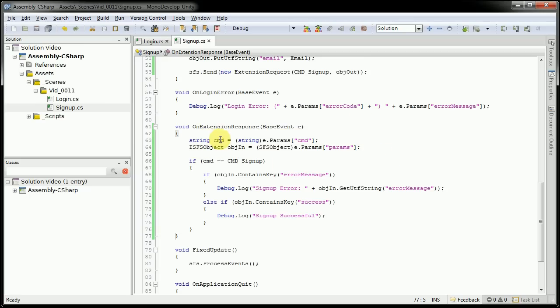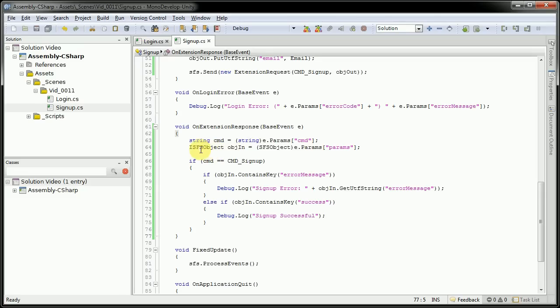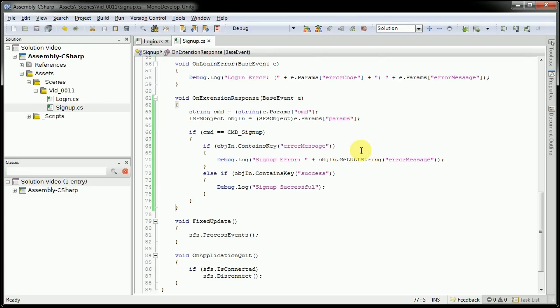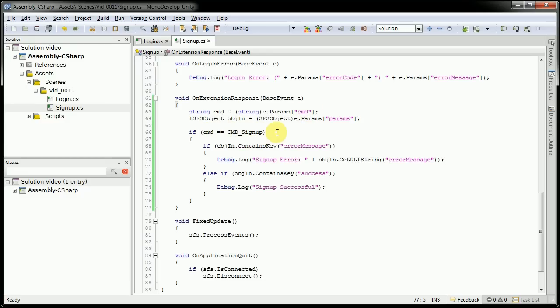Here we're going to create a command string variable. We're going to create another ISFS object here, which is going to equal the params. And here we check if the command that came back equals the command signup, which is the extension request that we sent out.